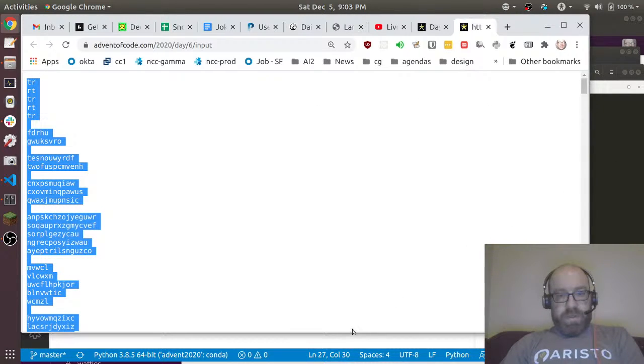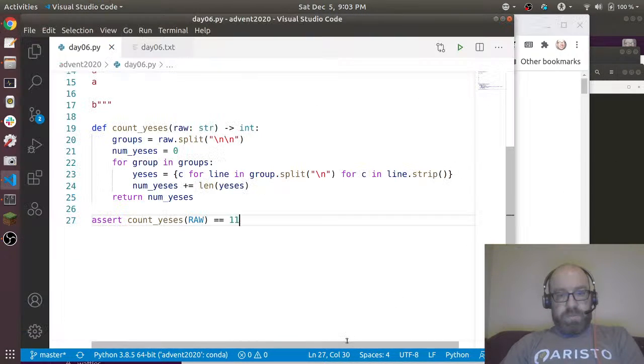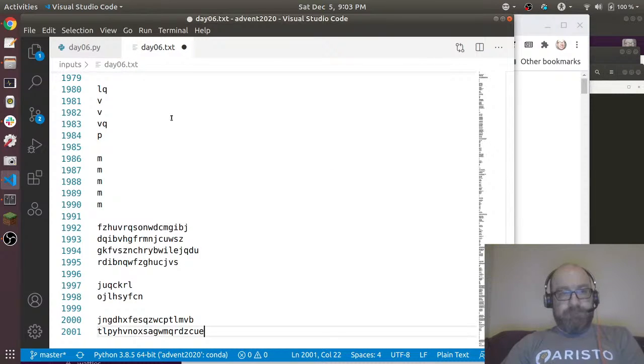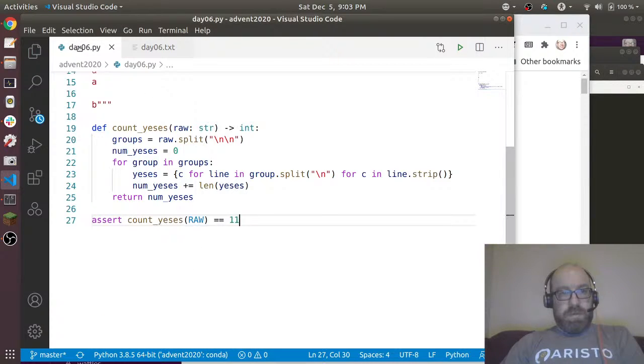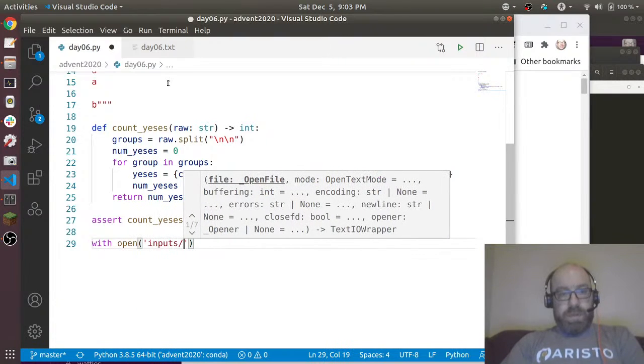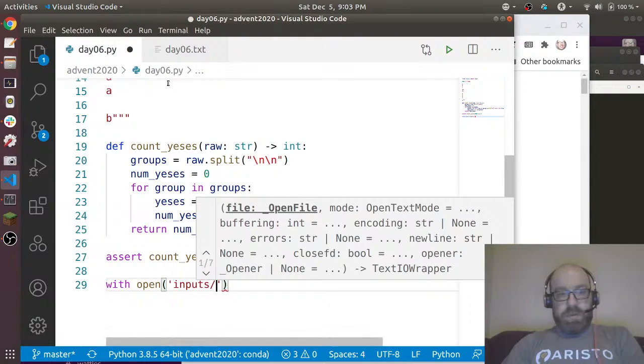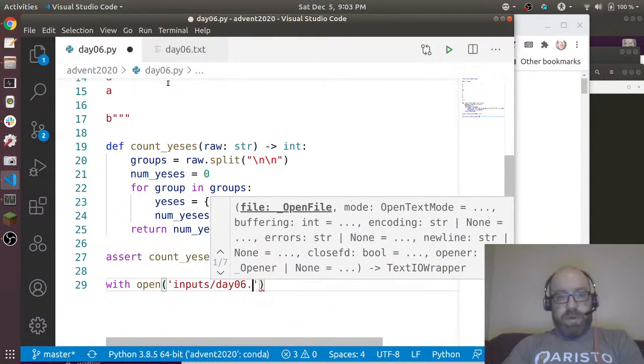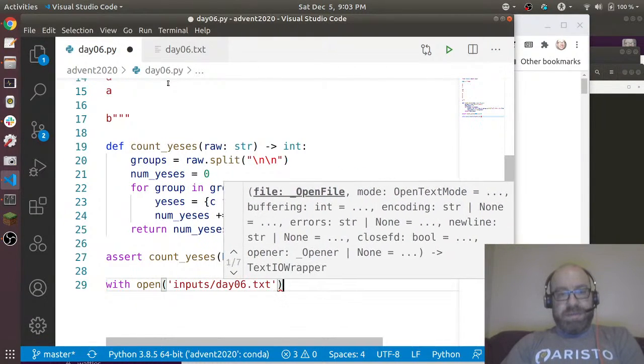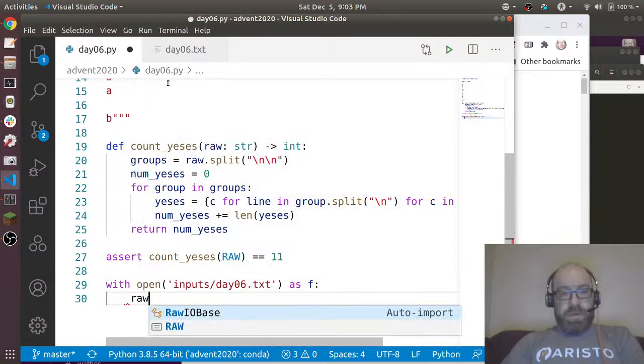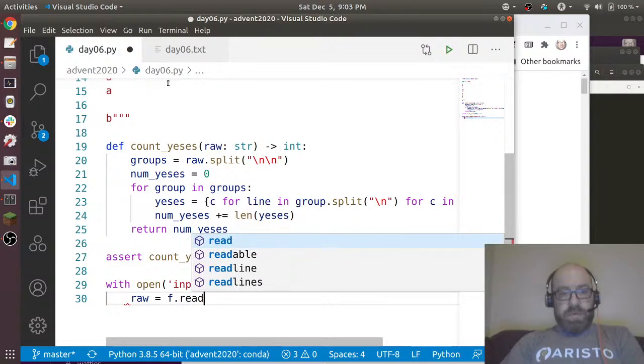Now let's get the input and let us put it here and save it.